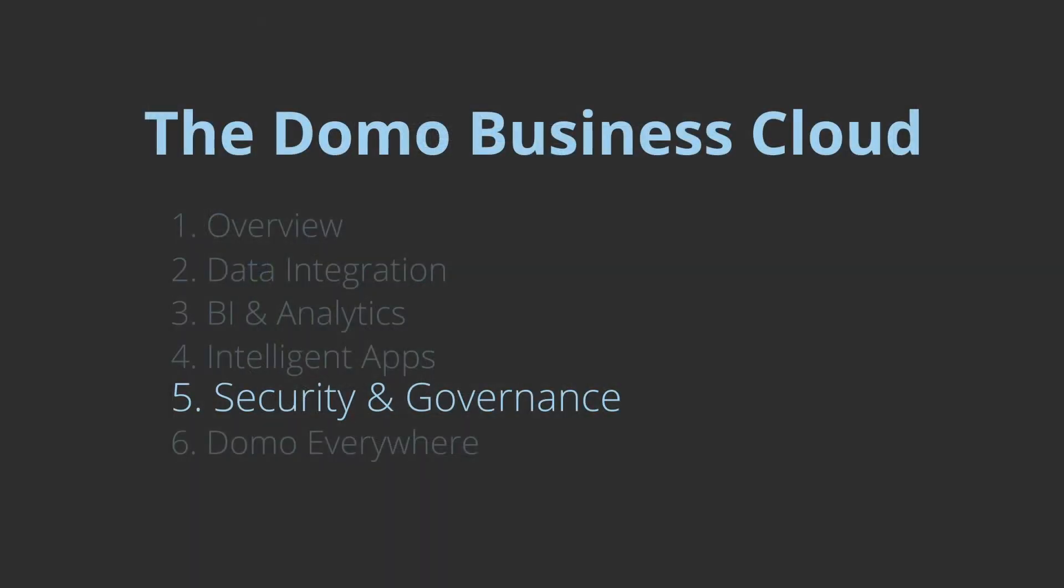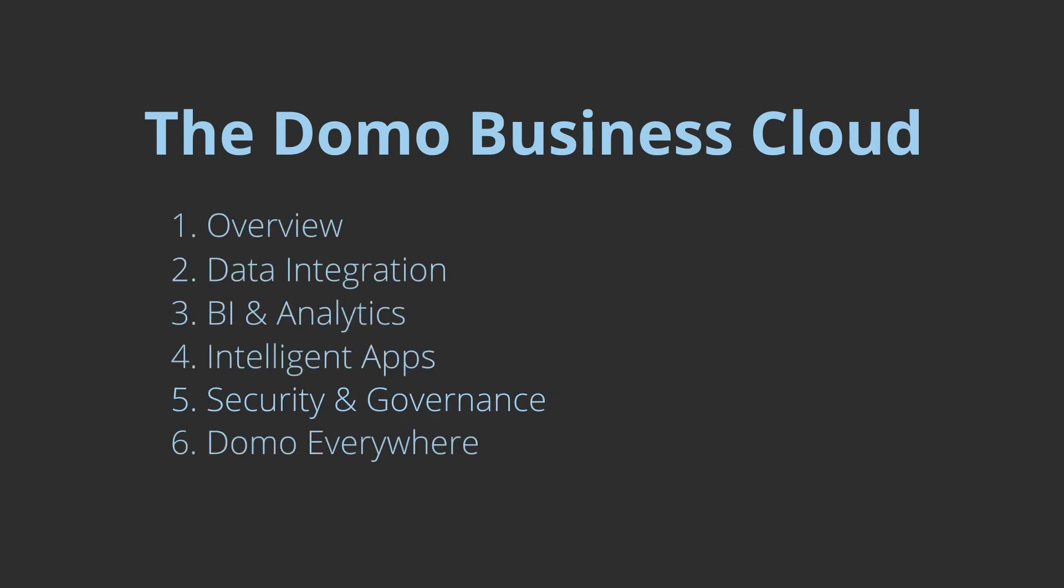With Domo, you can control your data while still enabling teams with insights they need to grow your business.